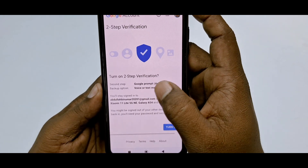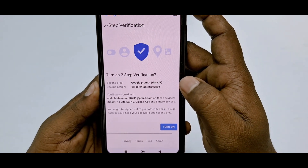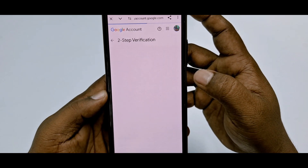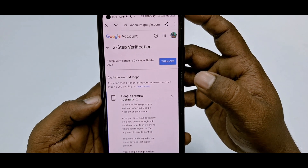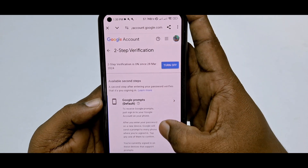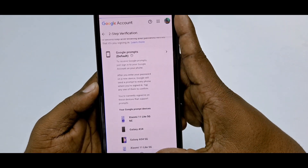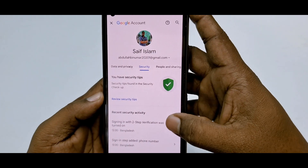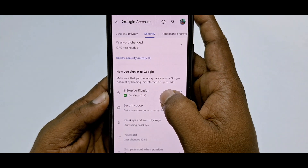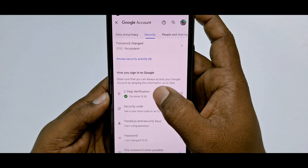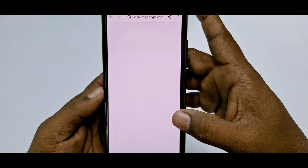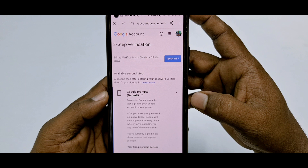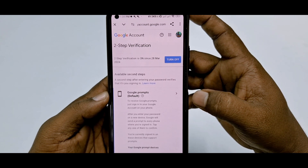Then click the Turn On option to enable two-step verification. Your two-step verification is now turned on. After refreshing, you can see that two-step verification is already turned on. Through this simple process you can turn on two-step verification in your Gmail account. Thank you so much for watching this video.